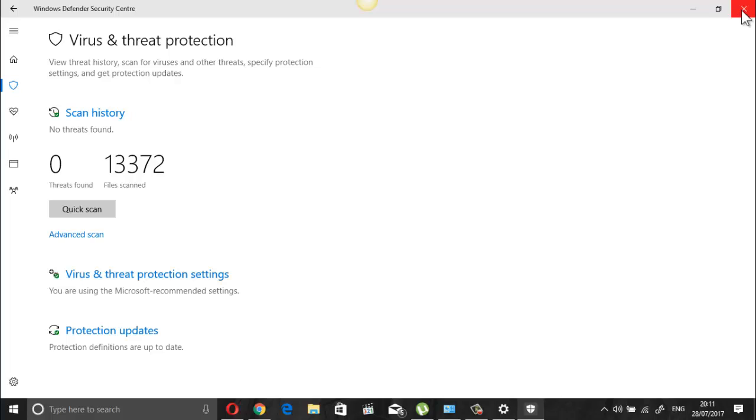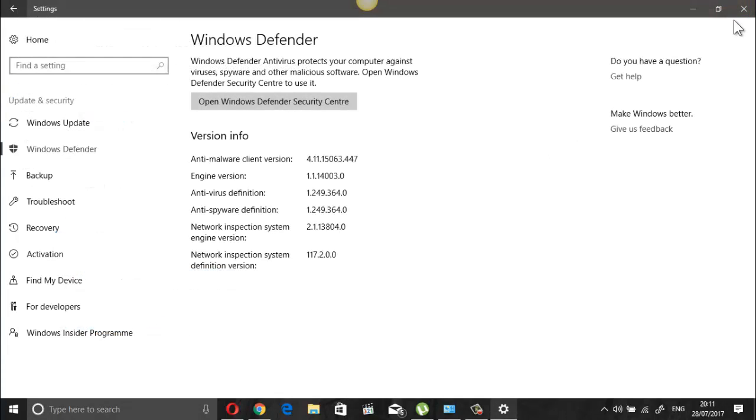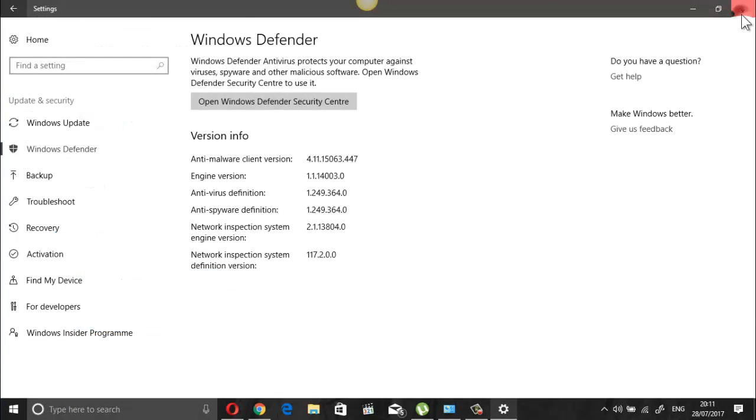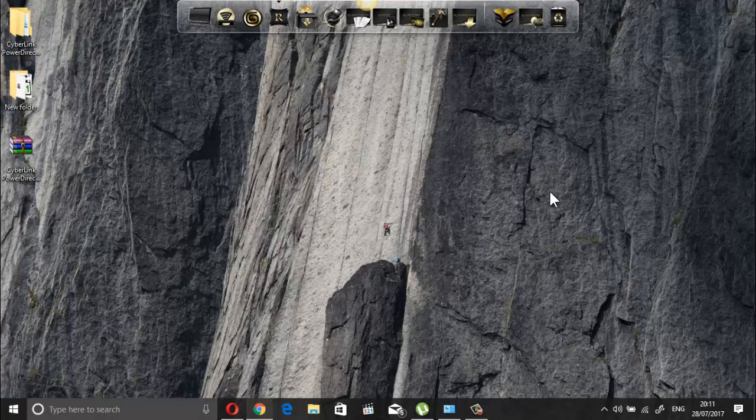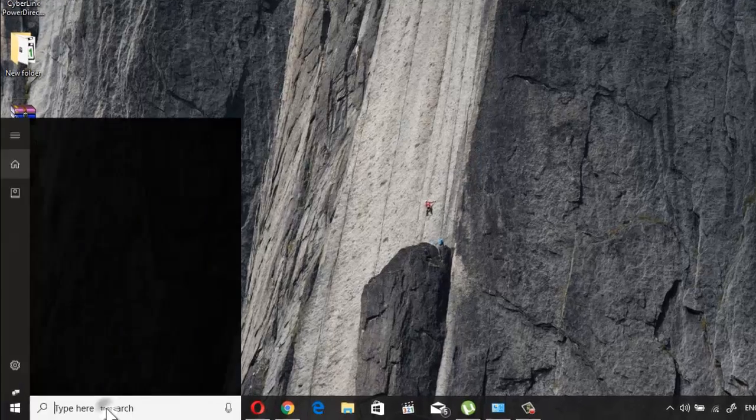However if you would like to disable Defender then you can very well do so. Though the process is a bit lengthy, it works perfectly. Okay, let's start now.